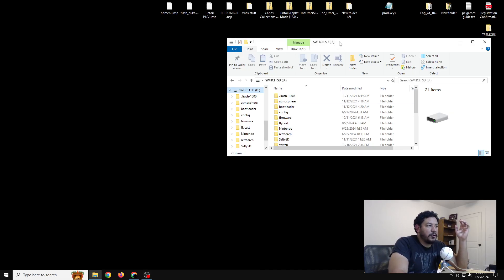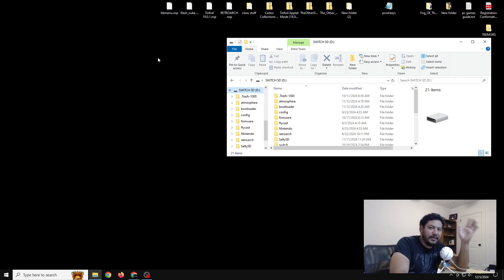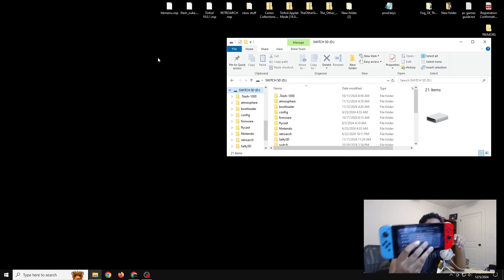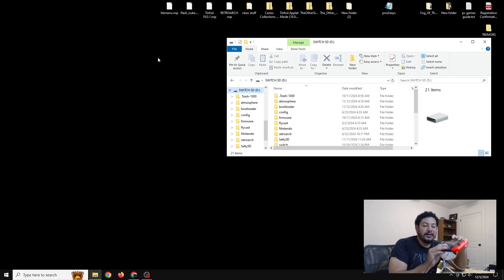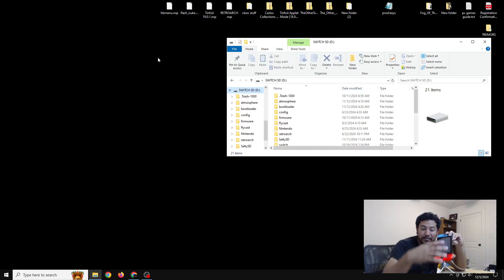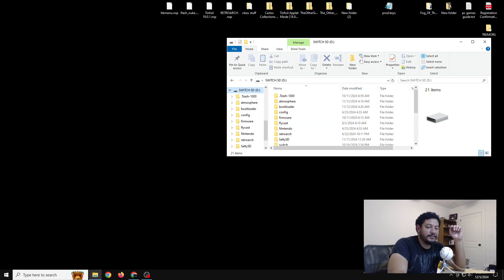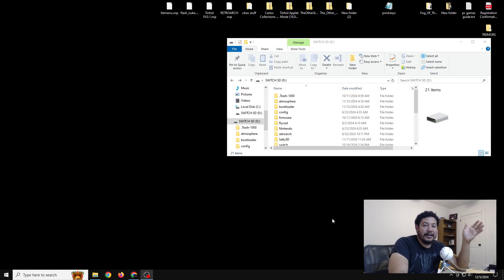The first thing we're going to do is open up the SD card and have it ready for file transfer. It doesn't matter how you open your SD card as long as you can transfer files successfully. I highly recommend using the Hekate SD card tools — it is very reliable and allows you to access your SD card through USB to PC.